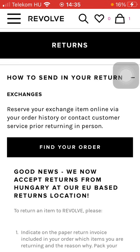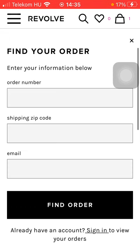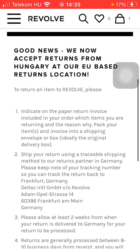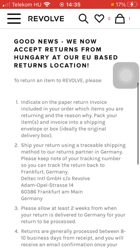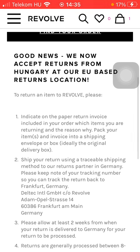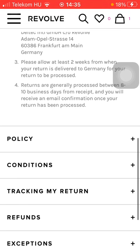Here you can see the 'how to send in your return' option, and here you can see the exchanges — you should find your order first of all. Here you can see that the Revolve company accepts returns from your selected country. You can see whether they accept returns from your selected country or not at this section.